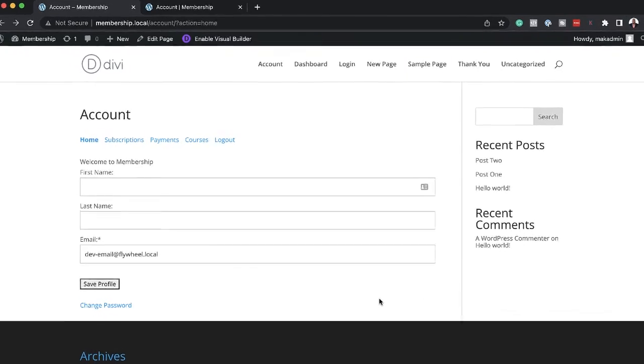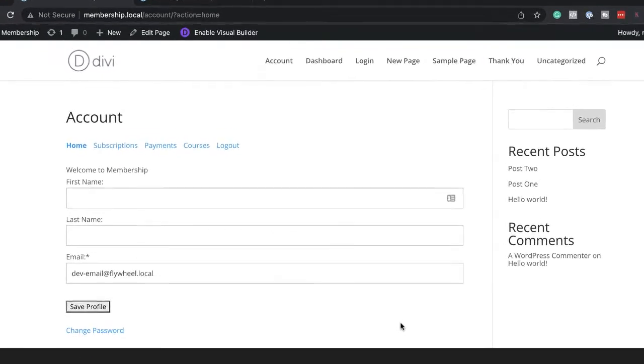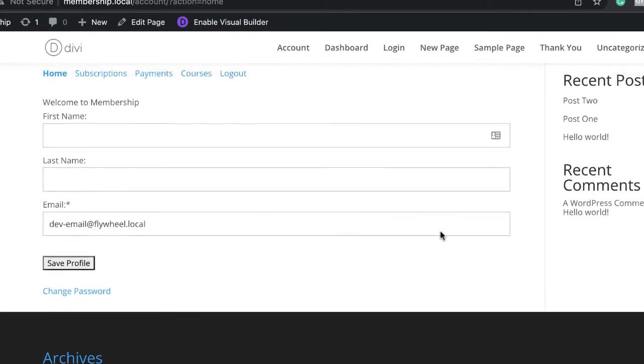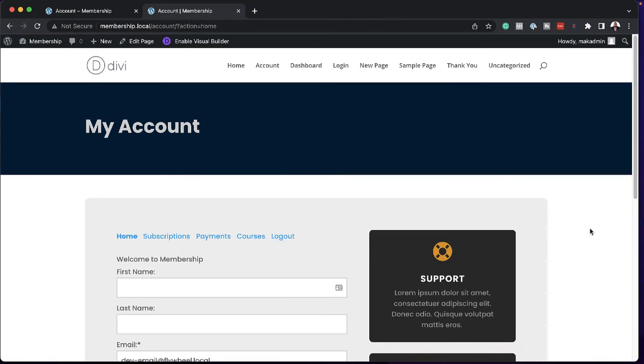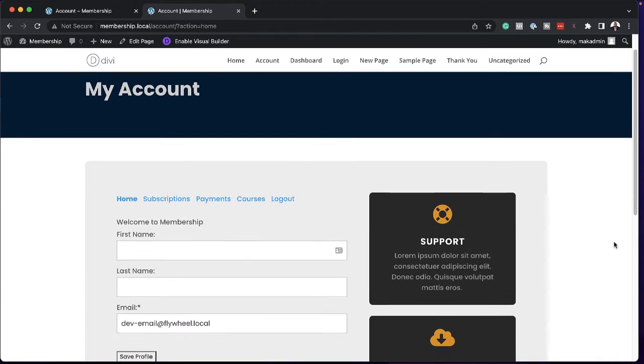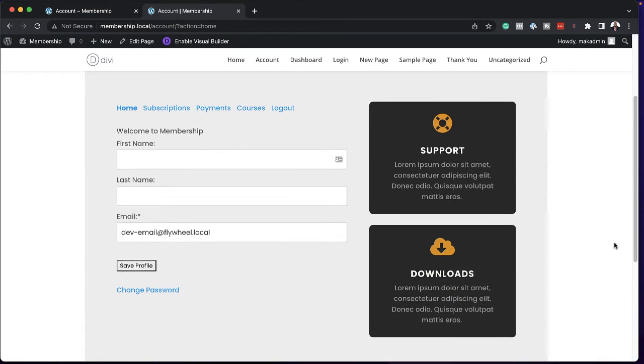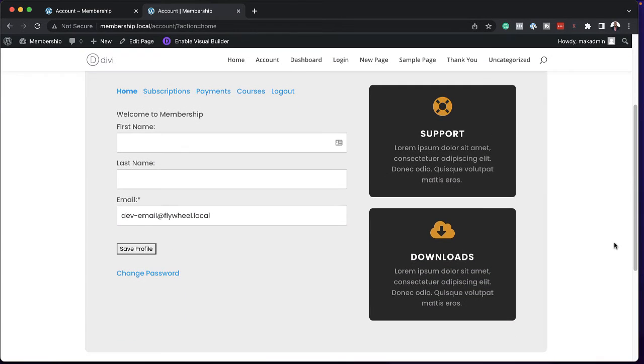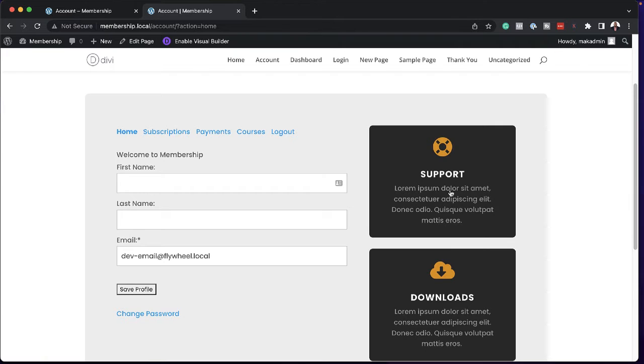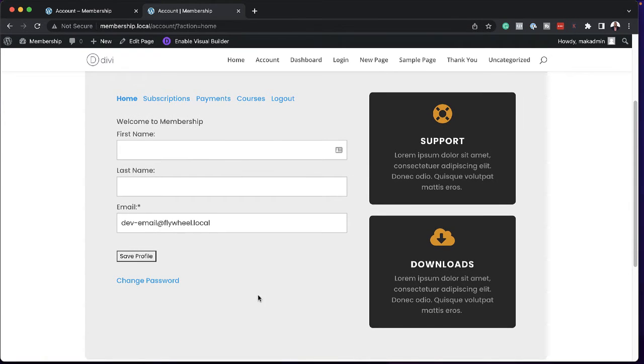When you first install MemberPress on your website, the default layout of the accounts page looks like this. We want to change this design and make it look like this — a much better experience. We can highly customize this page, add links to other important parts of our website, and even add videos. This is what we're going to do in today's tutorial.